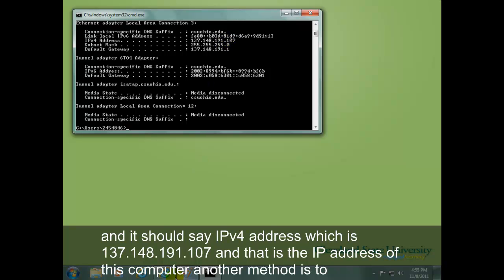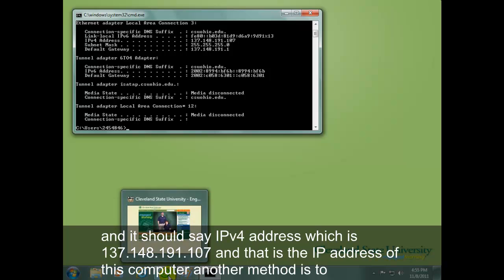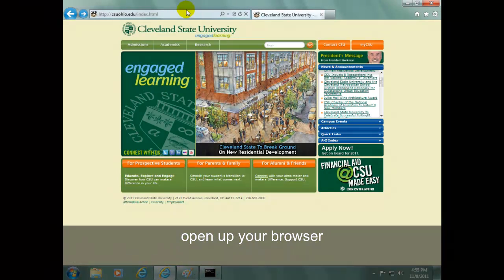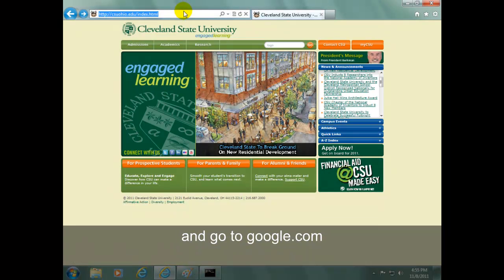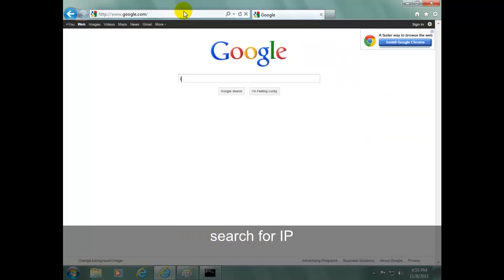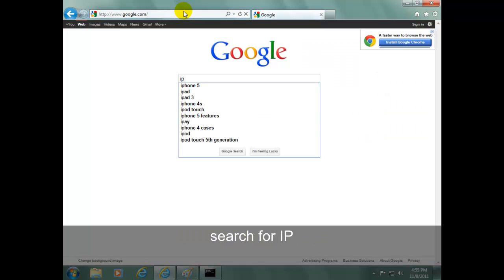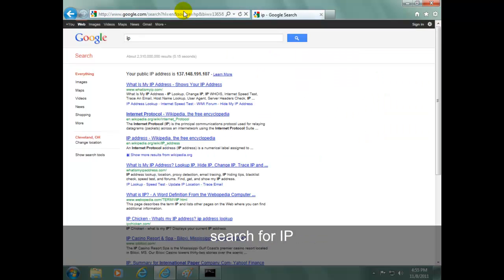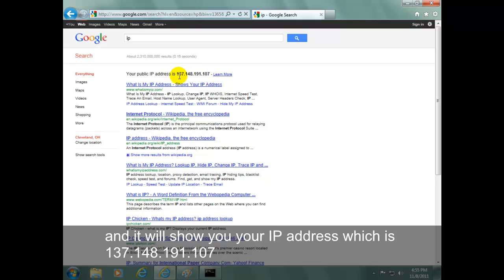Another method is to open up your browser and go to google.com. Search for IP and it will show you your IP address, which is 137.148.191.107.